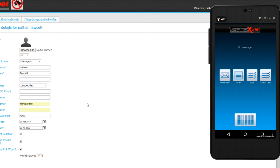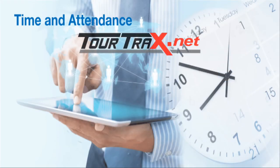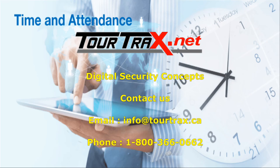Contact us today for more information on the time and attendance features of Tour Tracks.